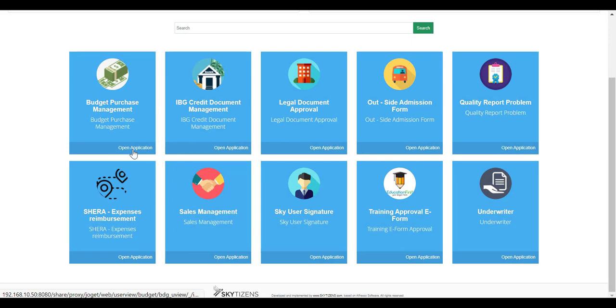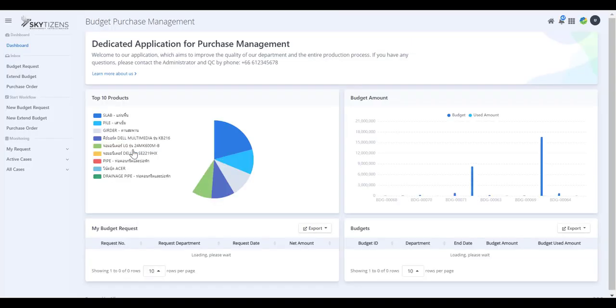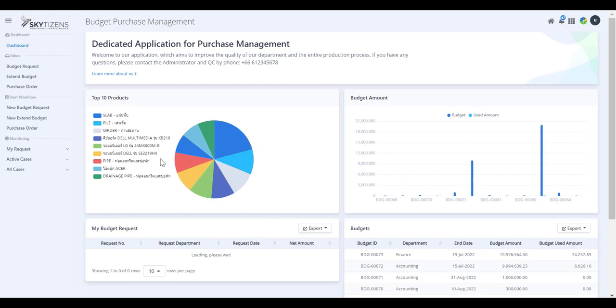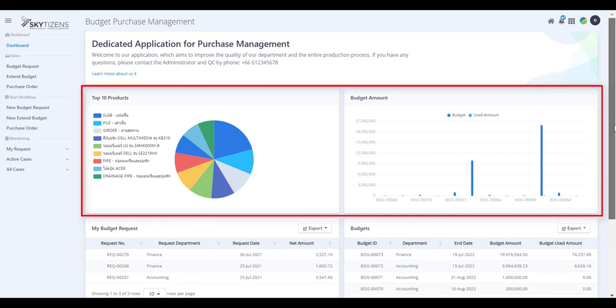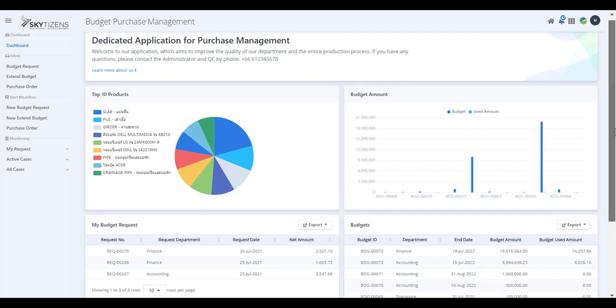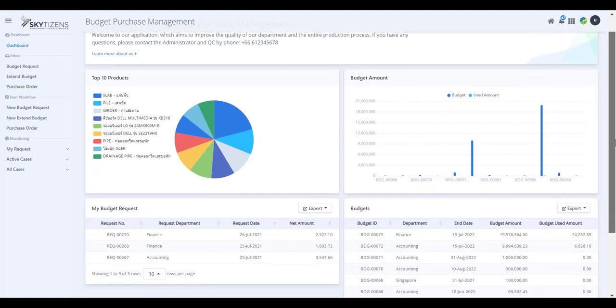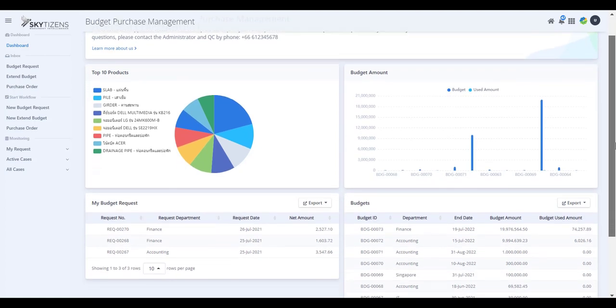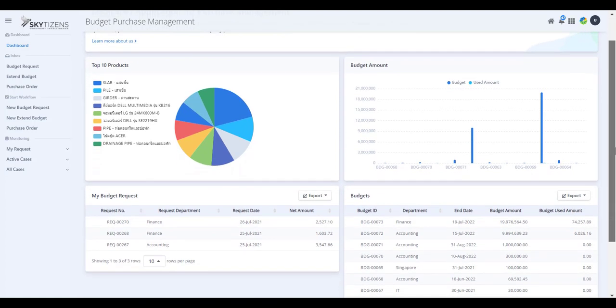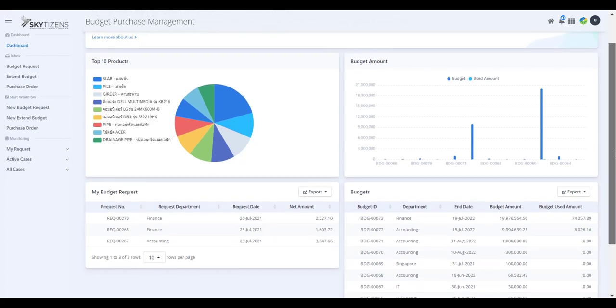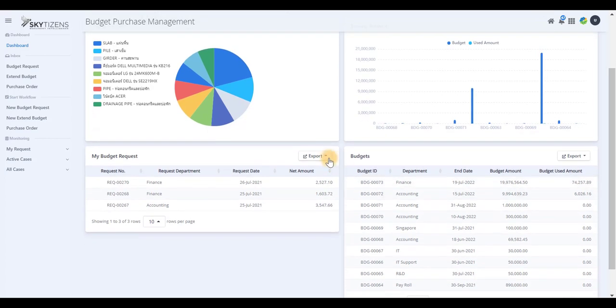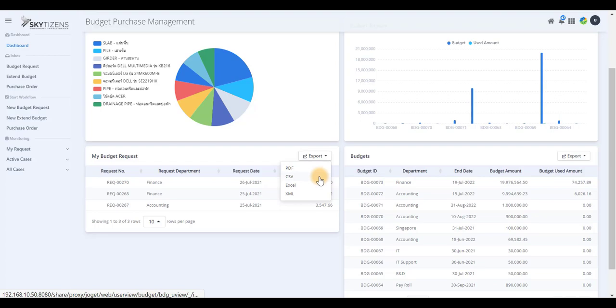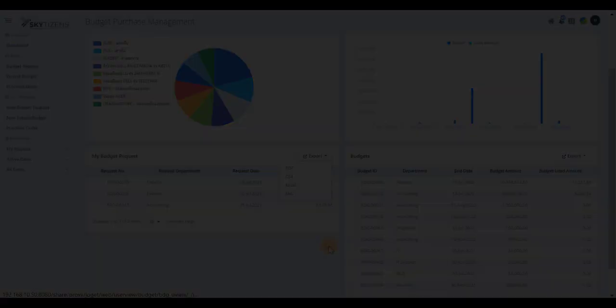You can click Open Application. When you click Open Application, this page switches to Budget Purchase Management dashboard. This menu option presents multiple chart types, the ability to relocate the menu to appropriate place, and export dashboard data to PDF, CSV, Excel, and XML file.